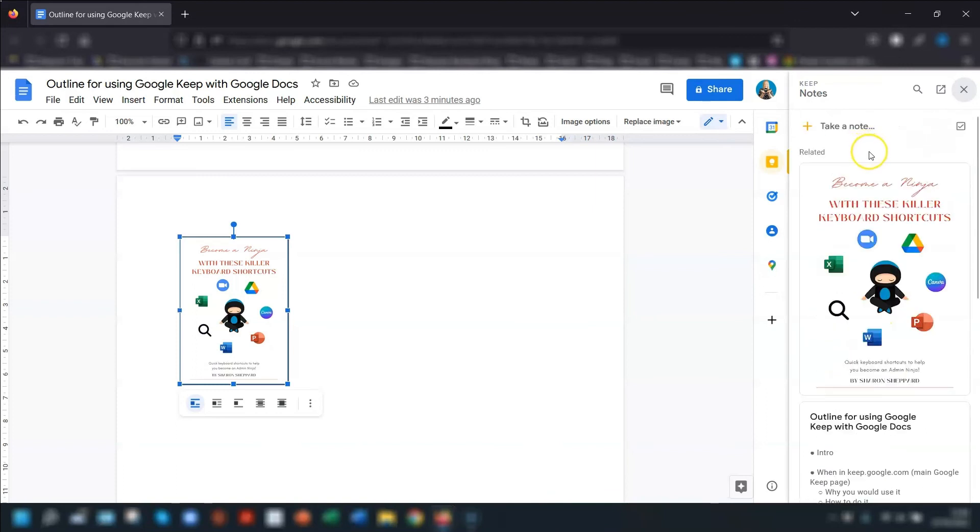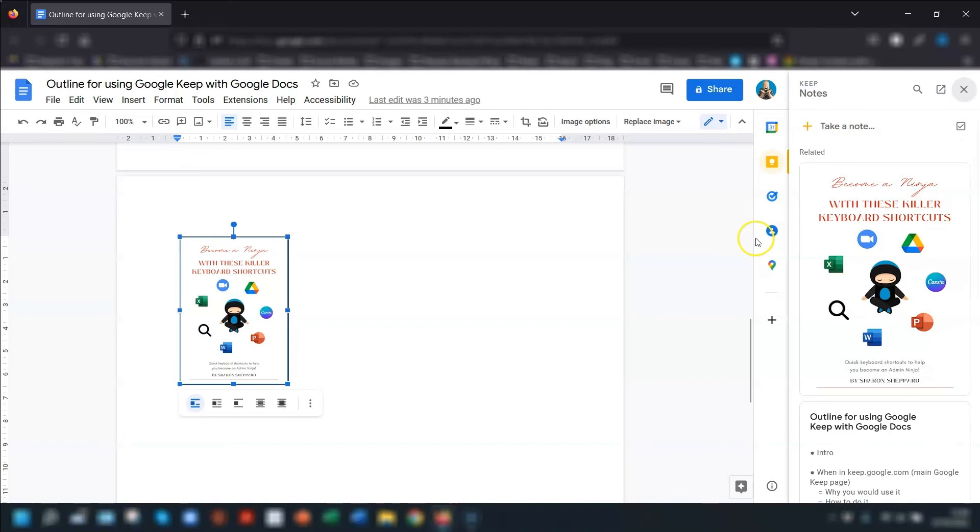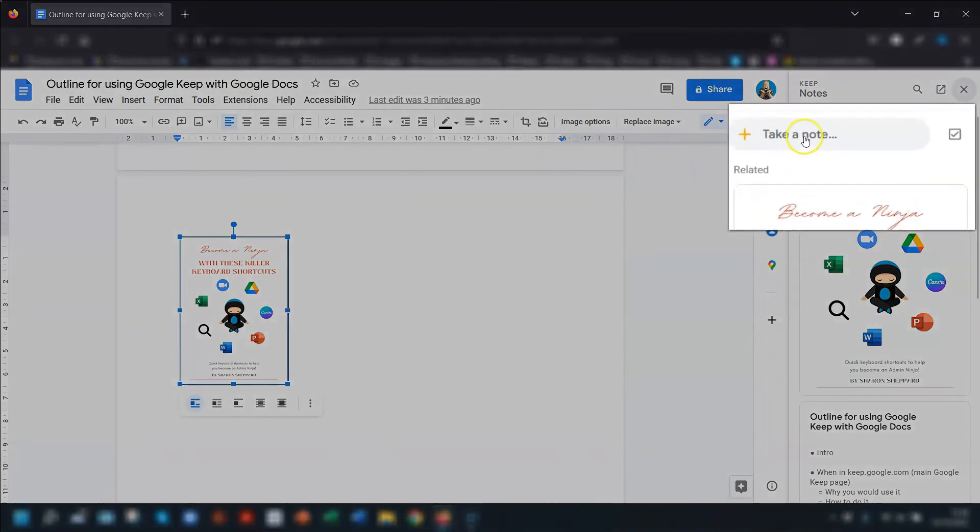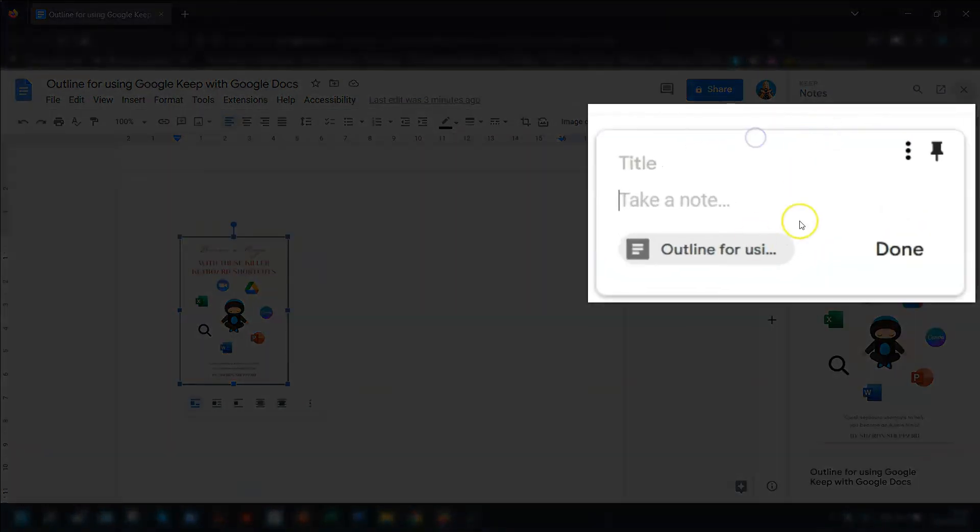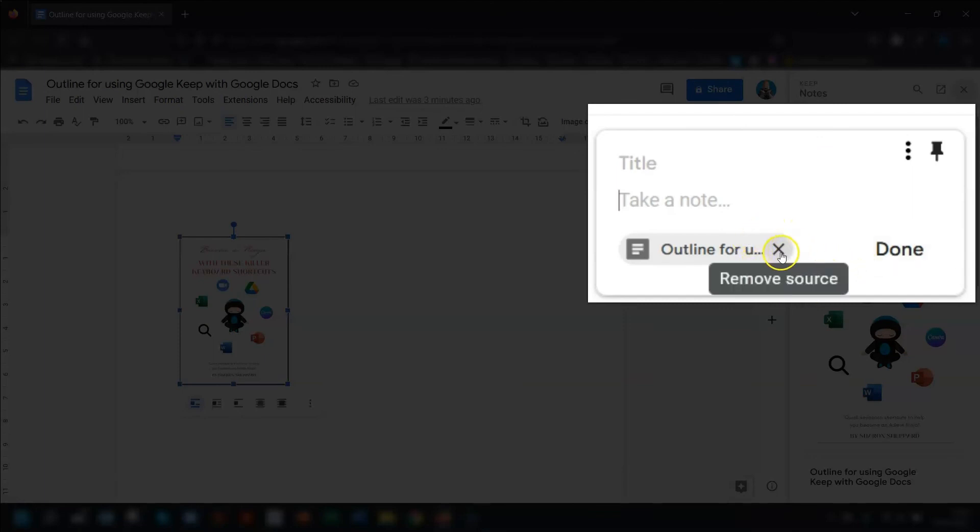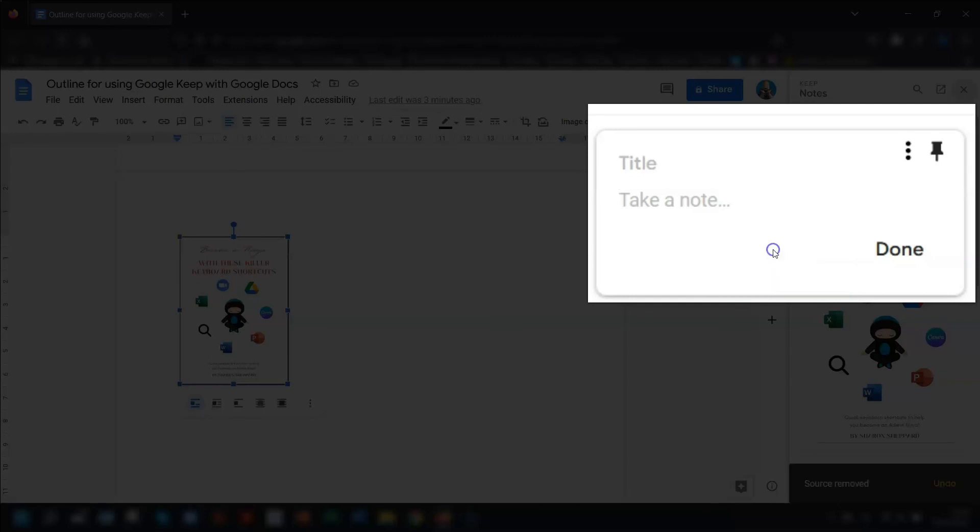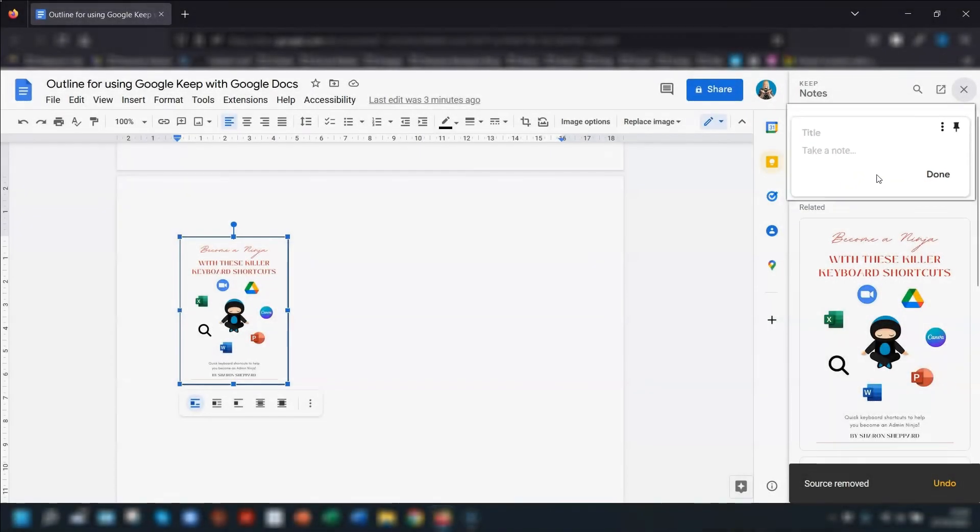One thing to point out is that when you start a new note or a new list from your Google Keep in the sidebar here and you're currently working in a Google Doc, then Keep will automatically include a link to that document in the note. If you don't want a link to be included, just click on the cross that appears on the right hand side of the link here and it will remove the source.